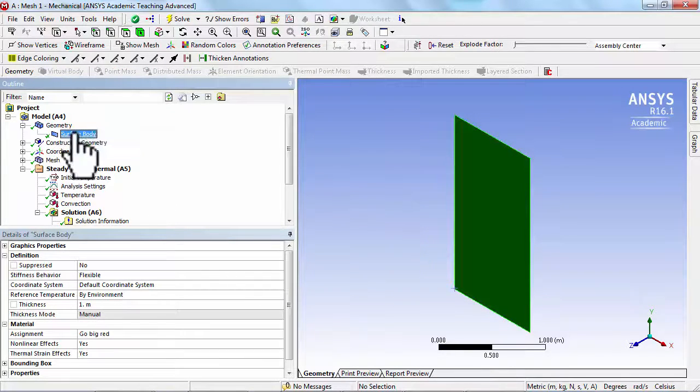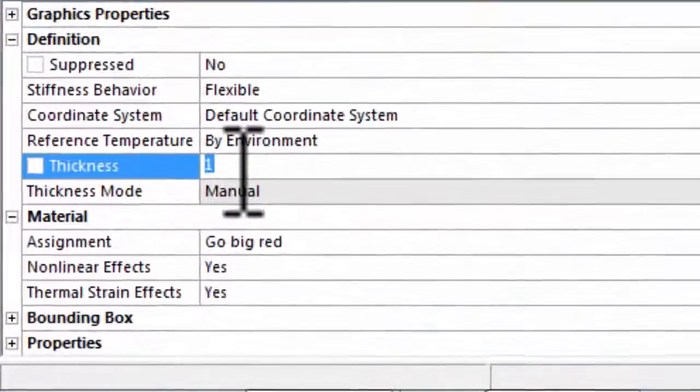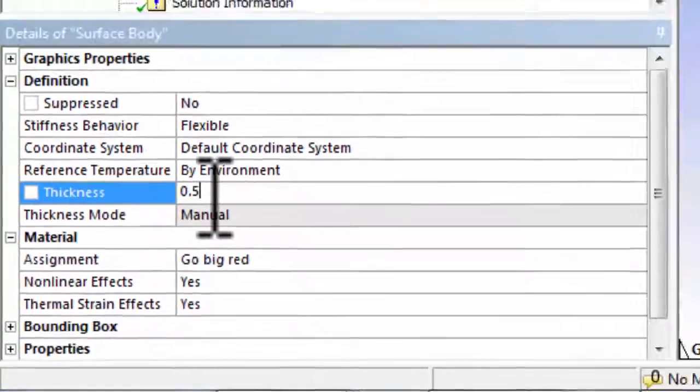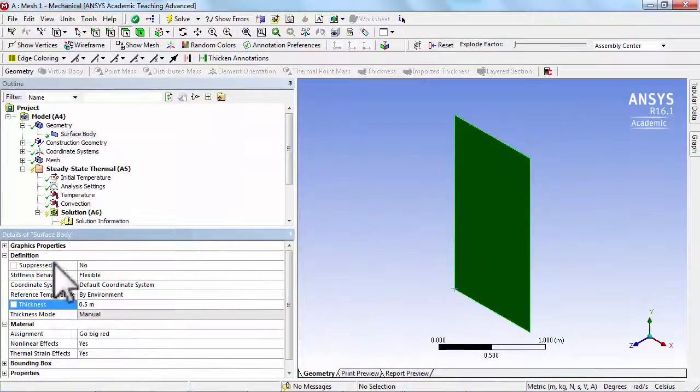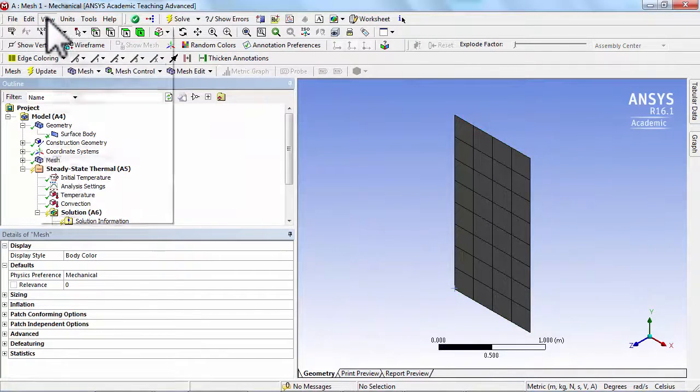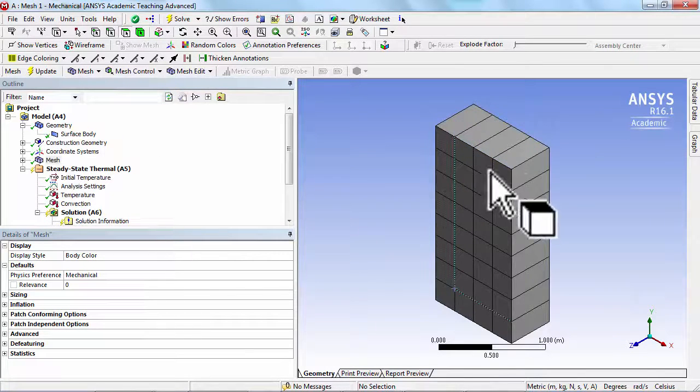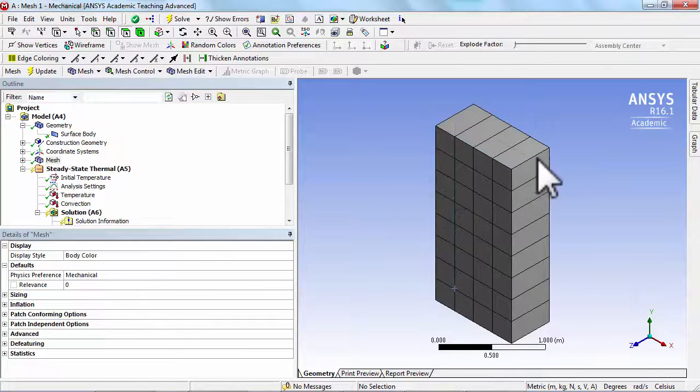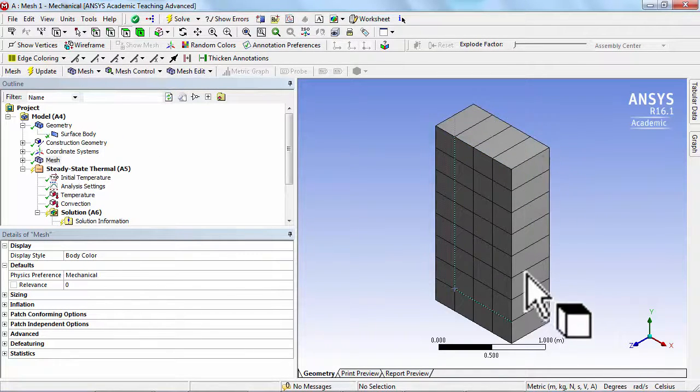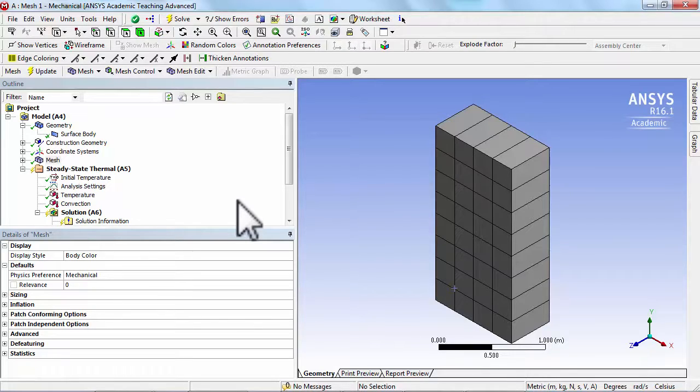All it's doing is using the thickness. So if I change the thickness to 0.5 and then go to Mesh and turn on Thick Shells and Beams, you can see that changed the view.